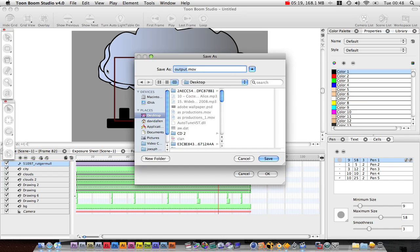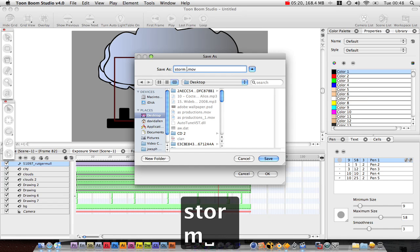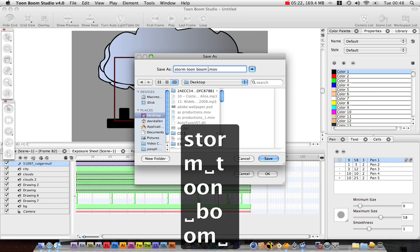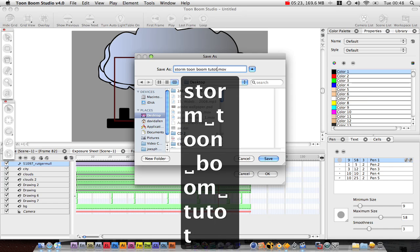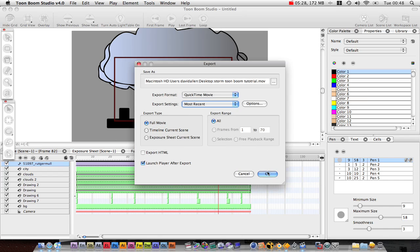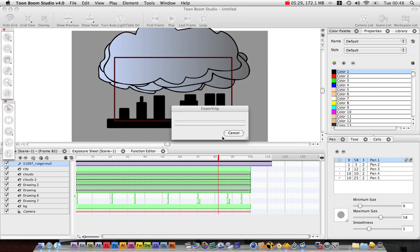Storm Toon Boom Tutor. Fantastic. Press save. OK.